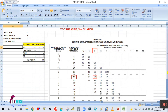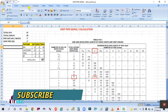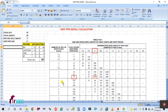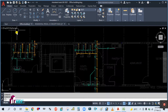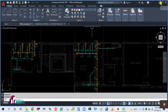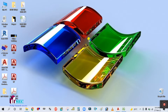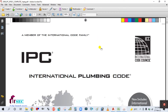This table is Table 916.1 — Size and Developed Length of a Stack Vent and Vent Stack. This table is taken from IPC, the International Plumbing Code 2009. I will show you from where I have taken this table — this is the IPC table.